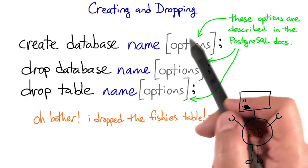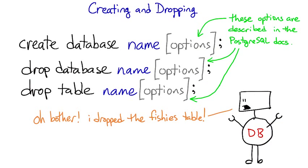All of these commands have options that you can look up in the documentation if you ever need them. When you drop a database or a table, there's no confirmation, no 'did you really mean to do that' warning. So don't do it if you don't really mean it.